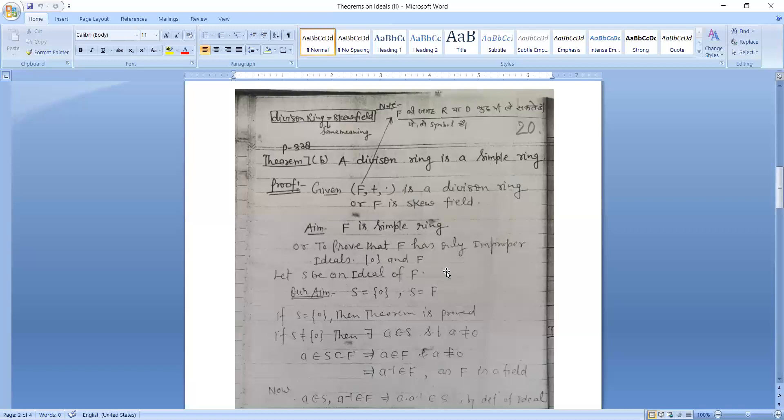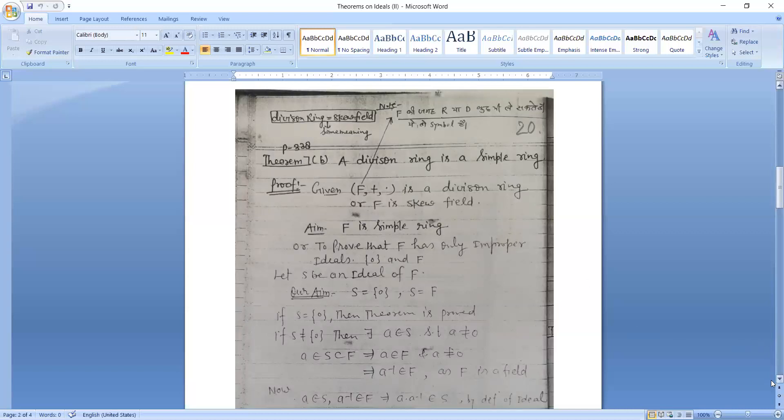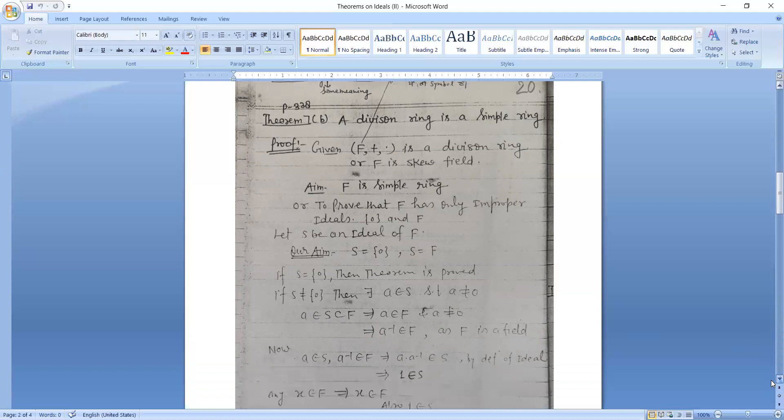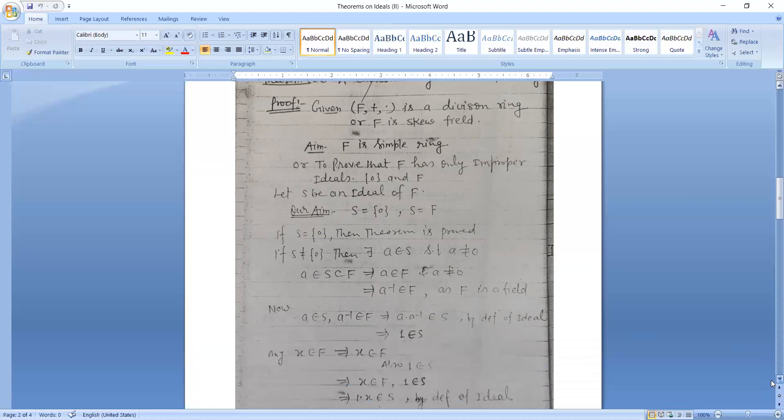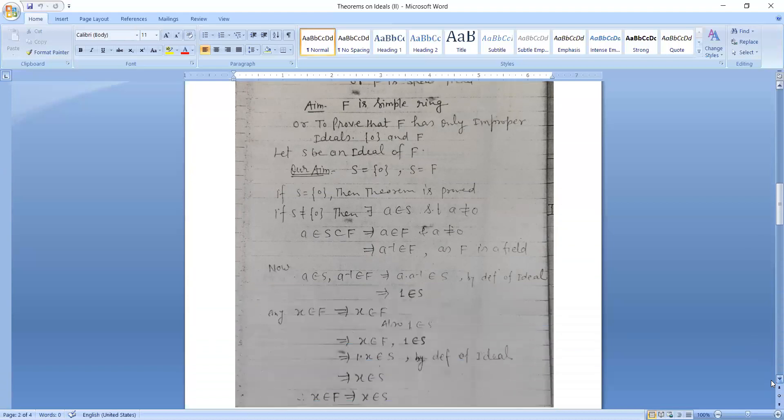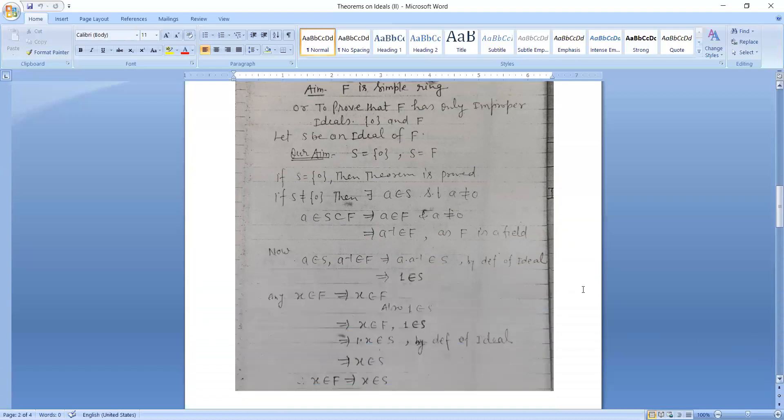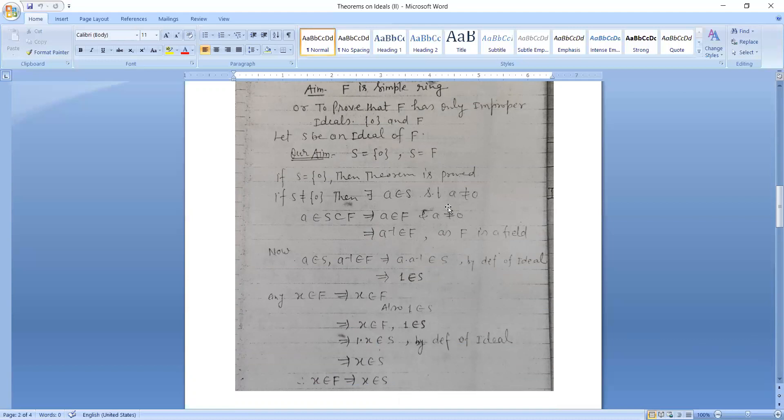To prove that F has only improper ideals, that is 0 and F. Let S be an ideal of F. Then we have to show S is equal to 0 or S is equal to F. If S is equal to 0, then theorem is proved. And if S is not equal to 0, then there exists A belongs to S such that A is not 0. A belongs to S which is subset of F, which implies A also belongs to F and A is not 0.